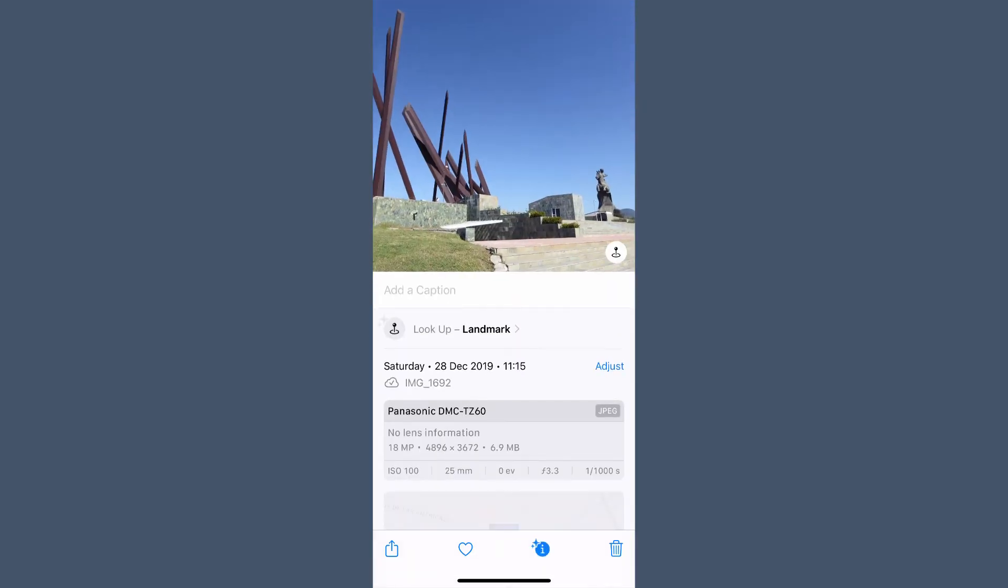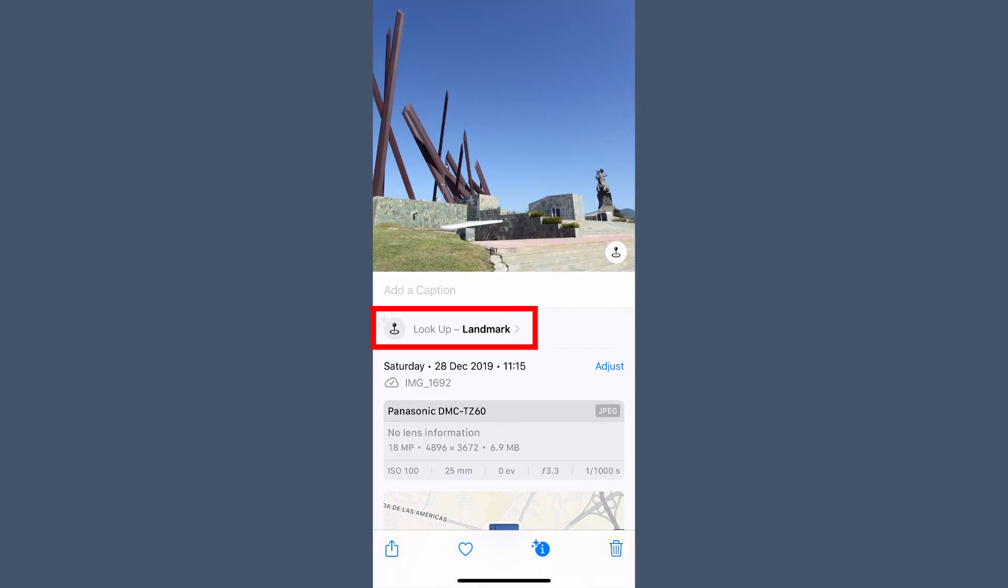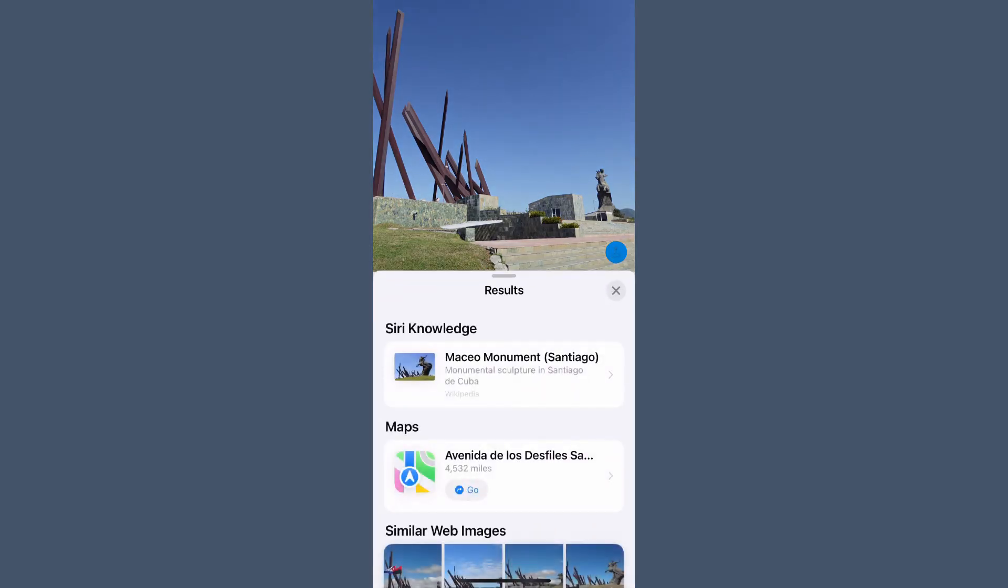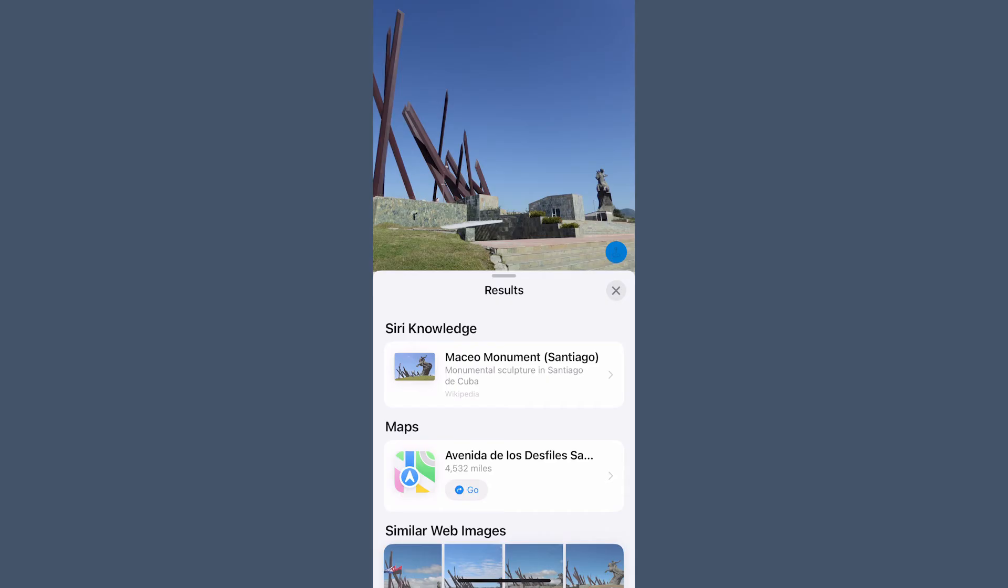Tap on the starred info button and then in the lookup section just below the photo, you will then be shown the results of the lookup, like what you're looking at as a species of bird or what a particular monument is. To close the results, just tap the X.